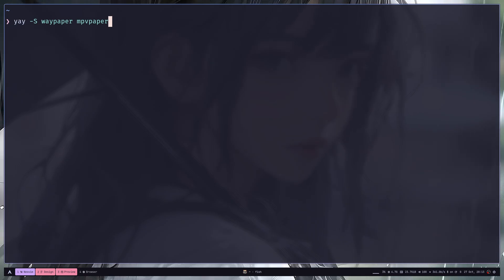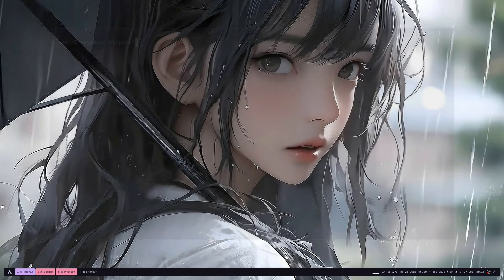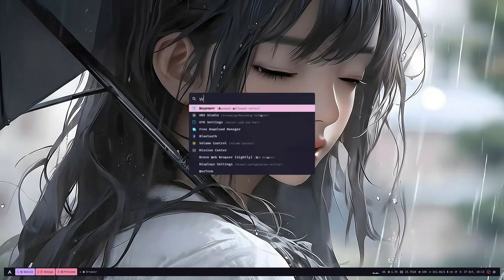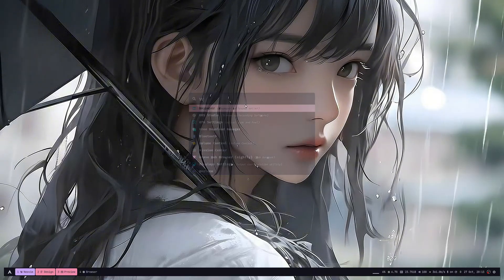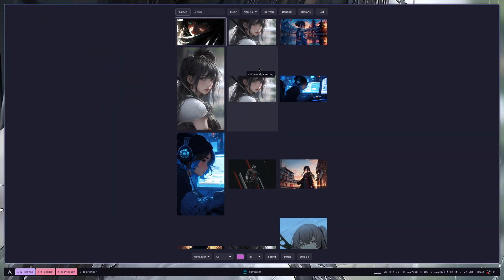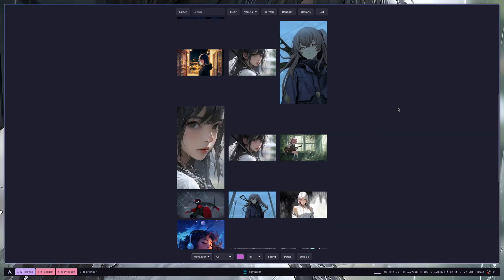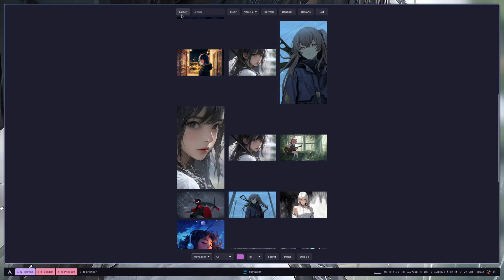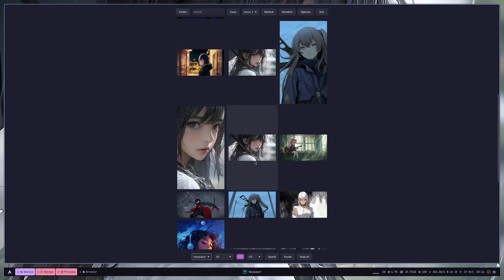Once you have installed it, you need to open Waypaper just like a regular software. By default, it will look inside the pictures directory, but you can change the wallpaper directory using this folder button.